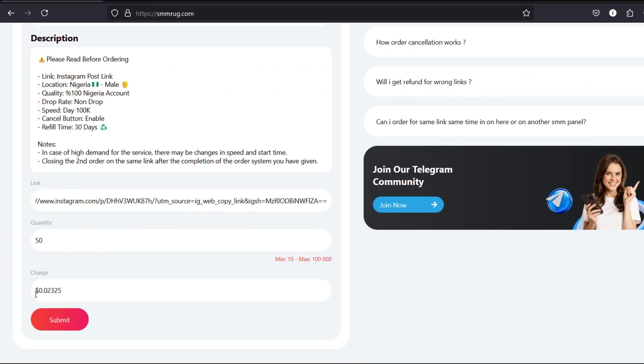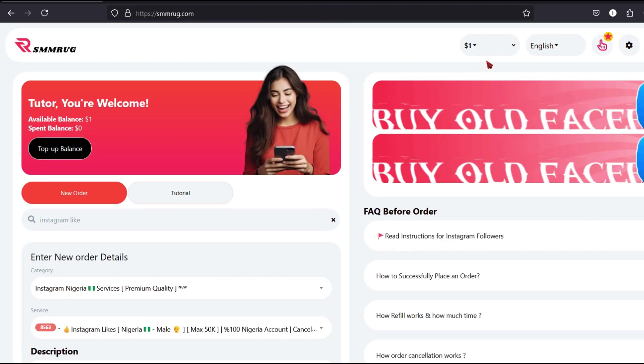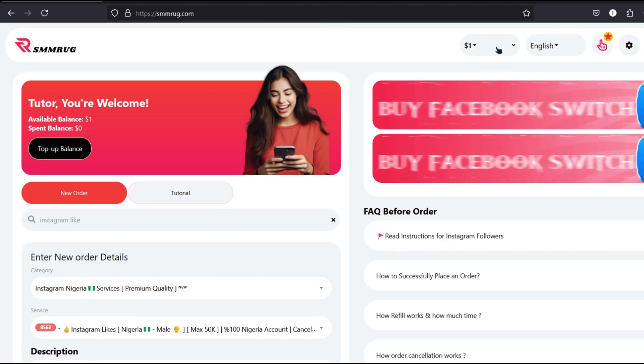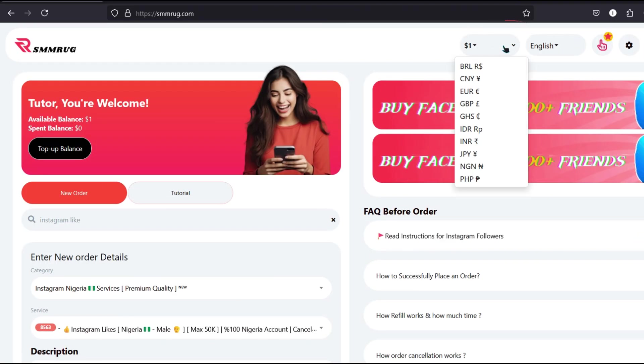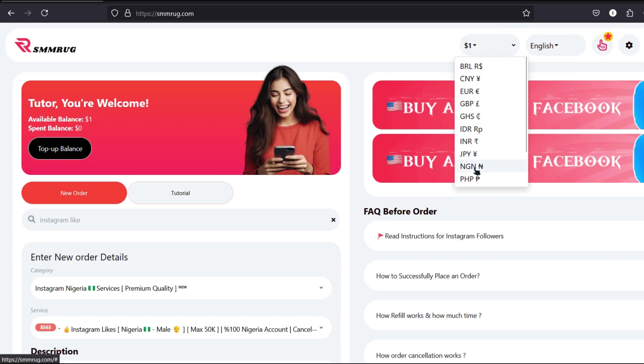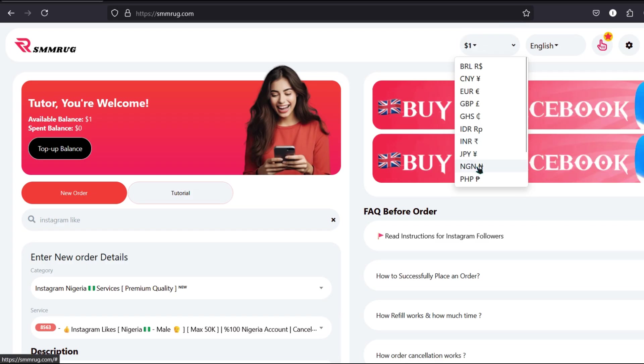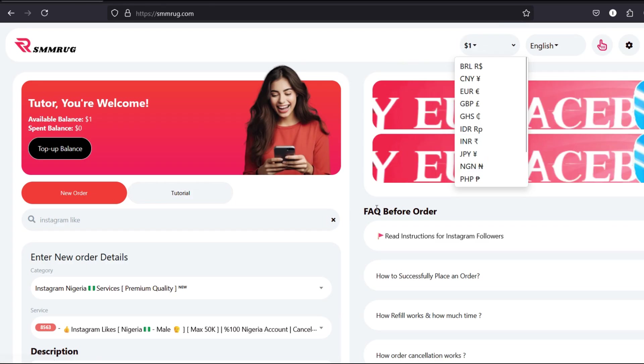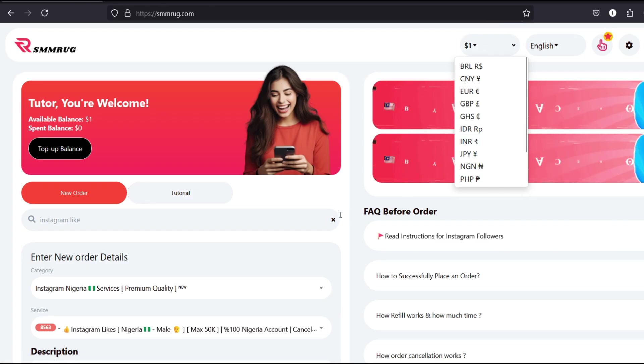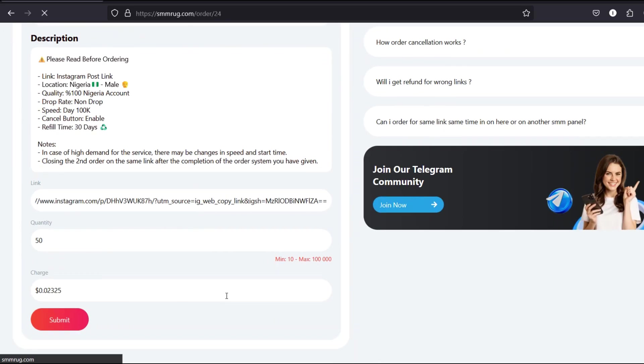If you want to see your pricing in Naira, go to the currency settings in your dashboard and switch to Nigerian currency. Other currencies are available too, depending on your preference. Once all the information is properly filled in, click Submit.